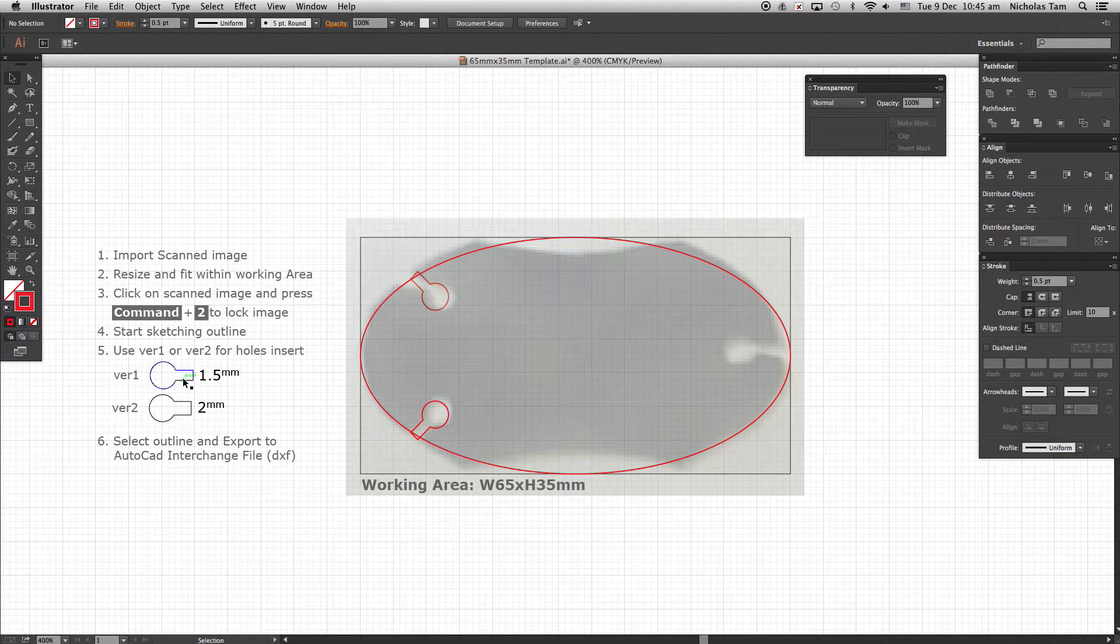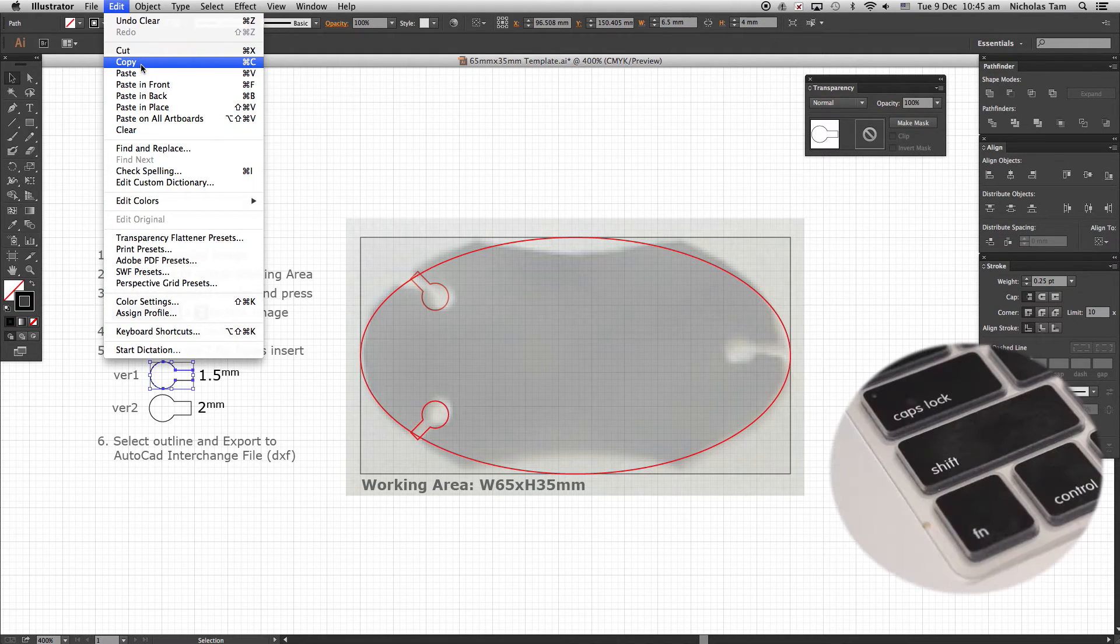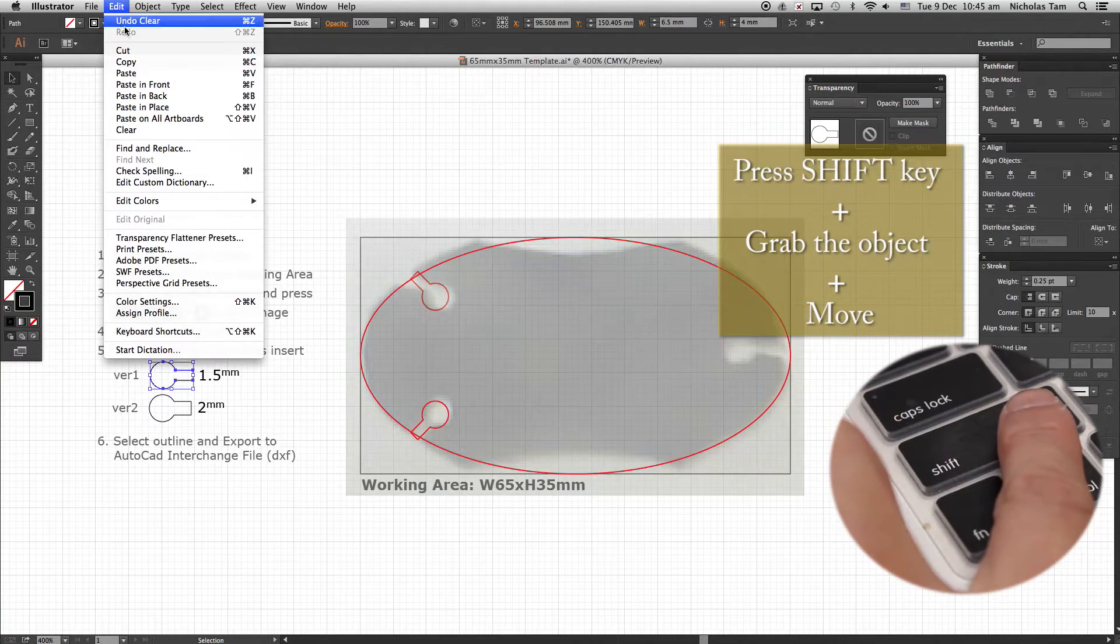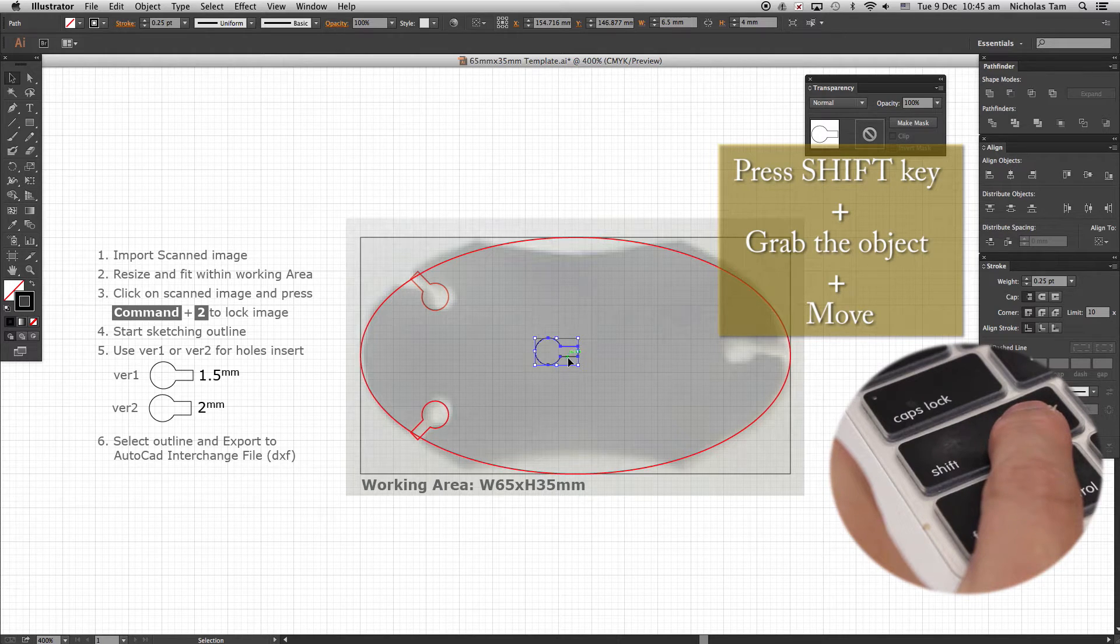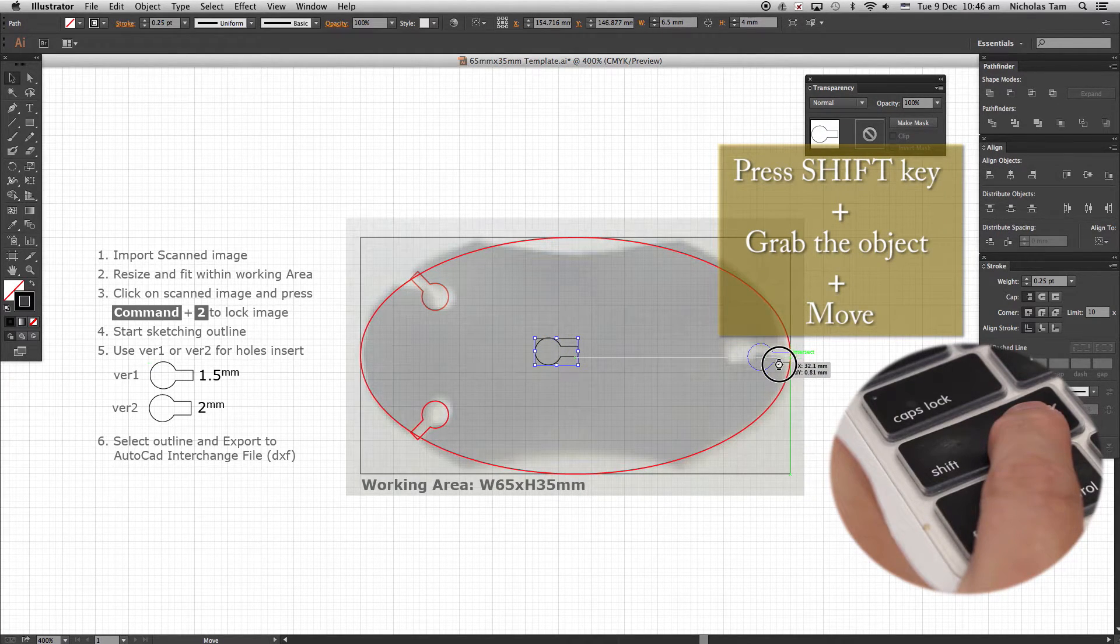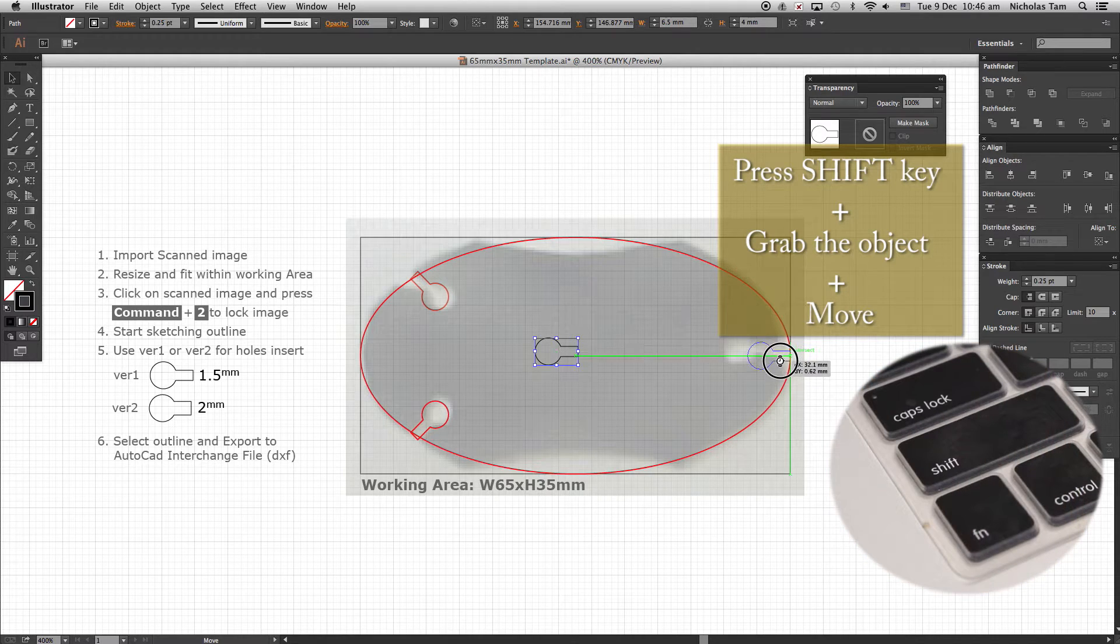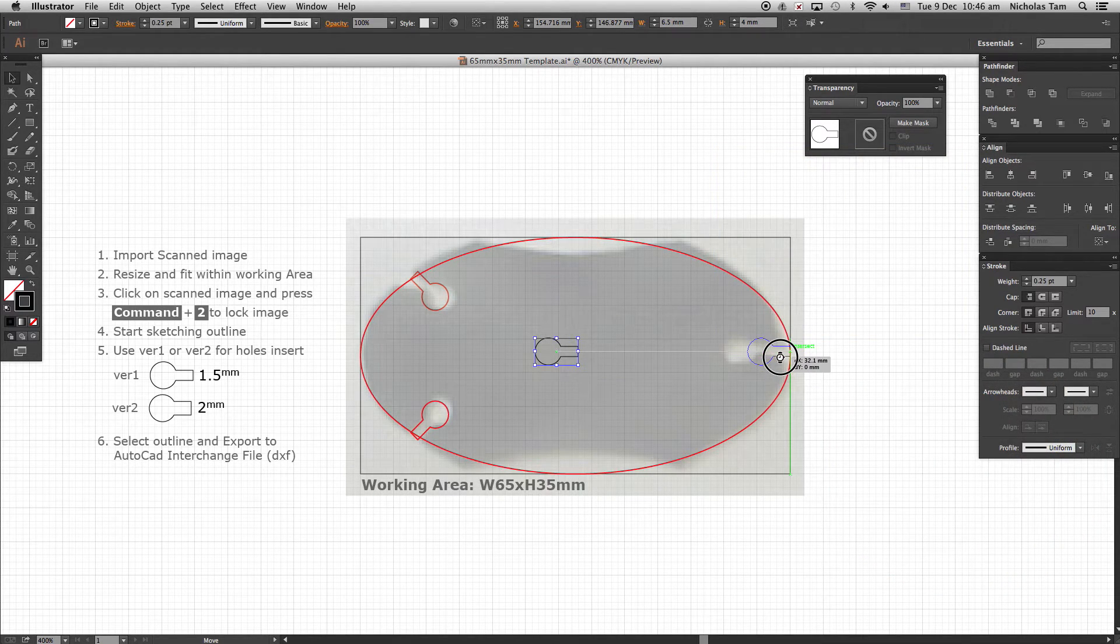Finally repeat the duplication of the keyhole. Copy and paste. Press Shift key and grab one of the corners to position the keyhole to the other side as shown. Once the position of the keyhole is done,